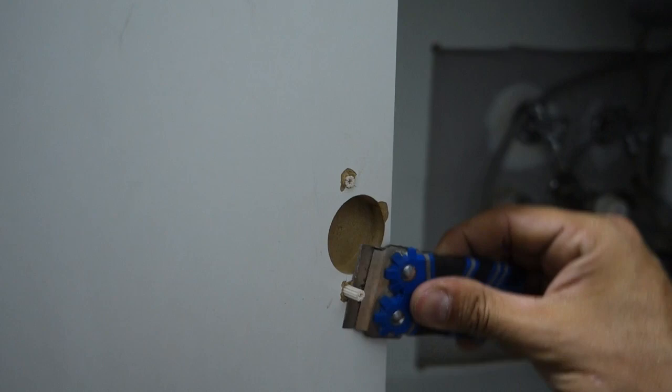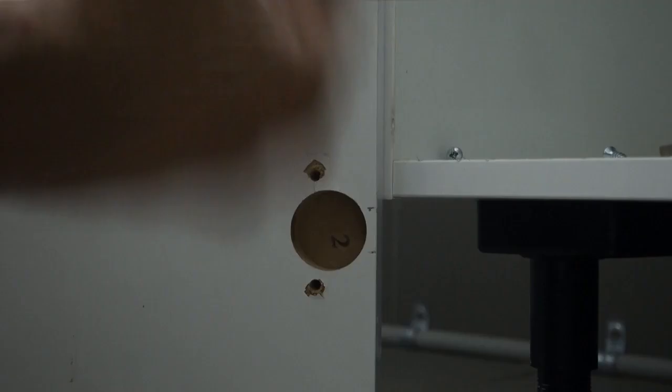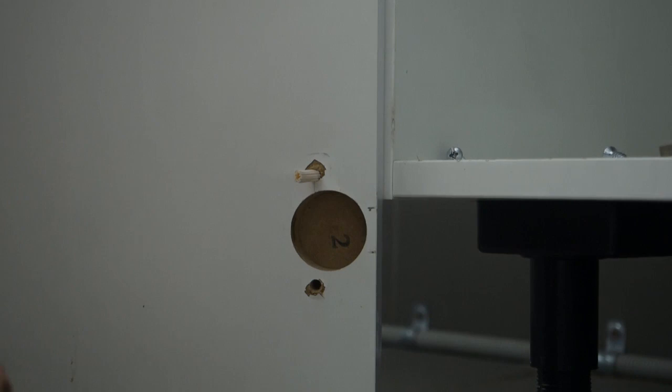Once again, same thing down the bottom. Push it in as far as it'll go, cut them off flush, put the leftover piece down the bottom, and cut that one off as well.